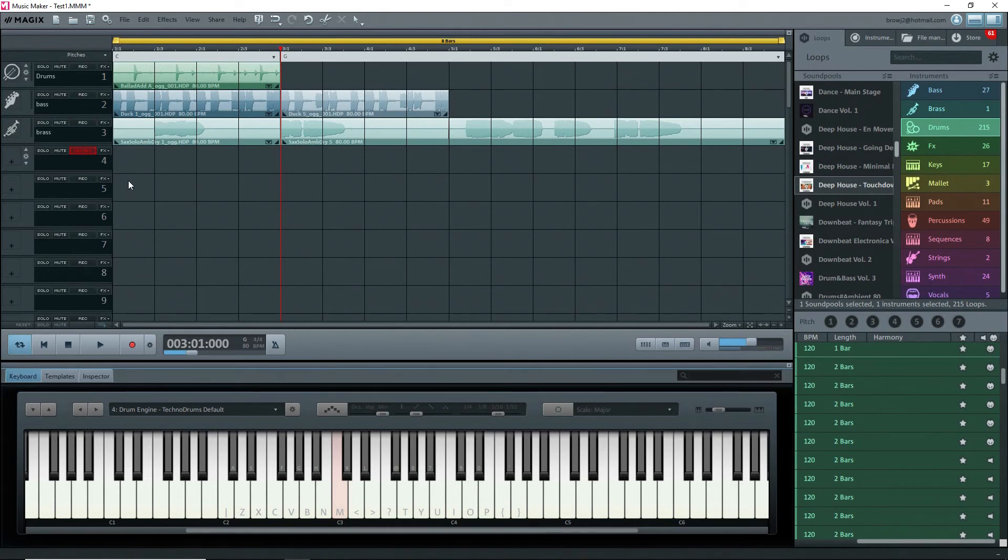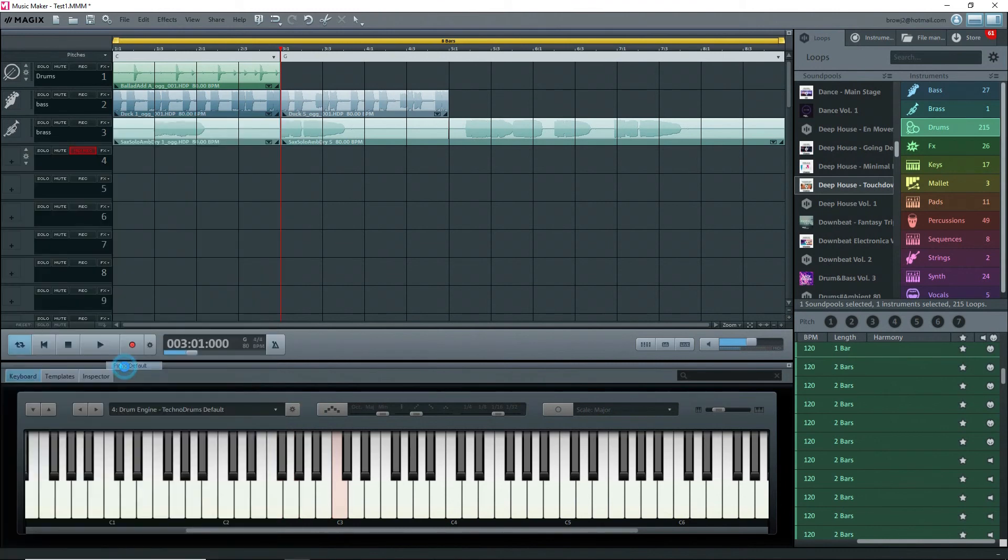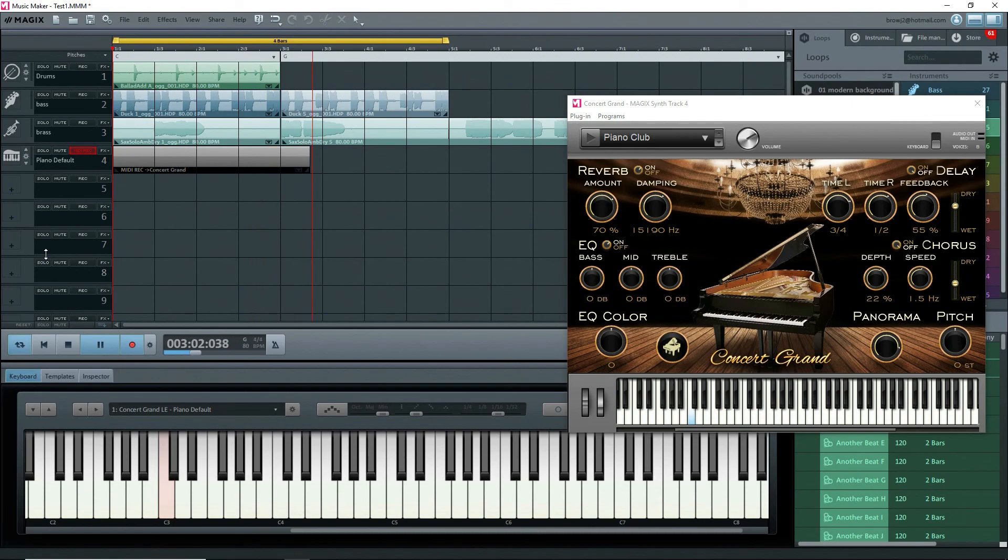Coming up next in Part 4, we'll look at creating MIDI objects using VST instruments. Thanks for watching. Till next time, make music!